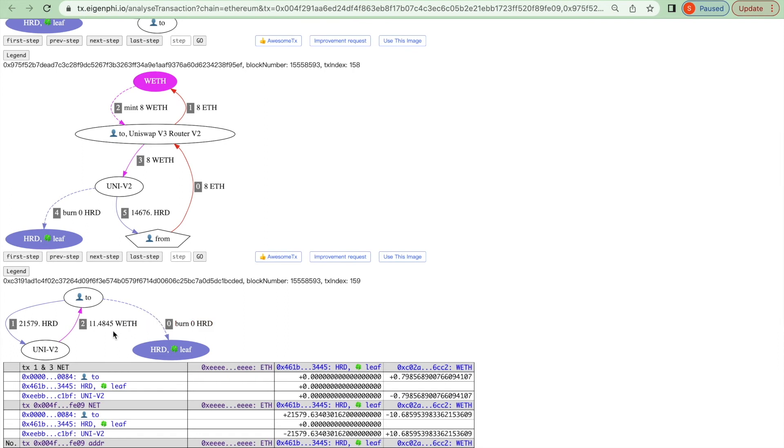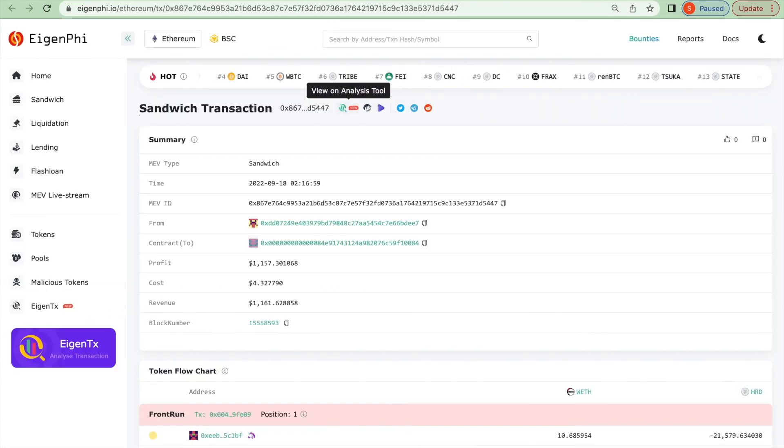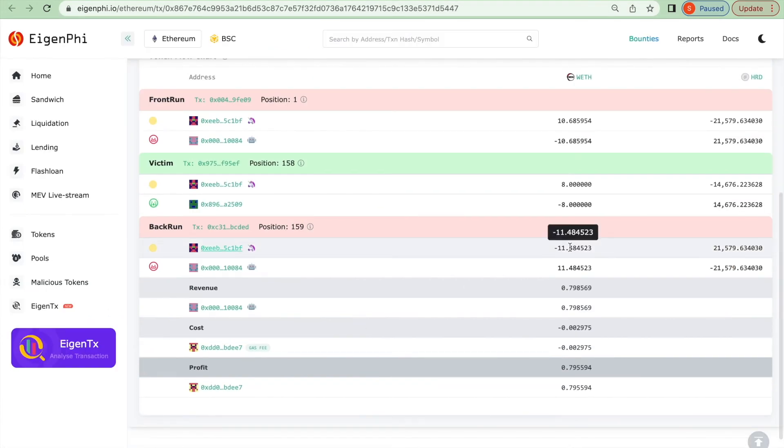And then the attacker swapped the SHRD back to ETH, with a net gain of 0.798 ETH, worth more than $1,000.